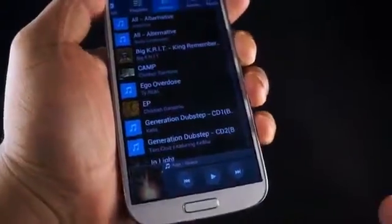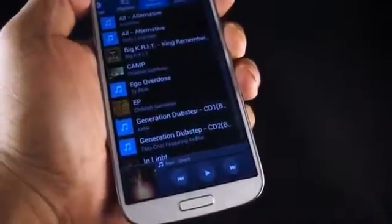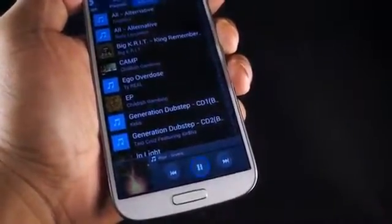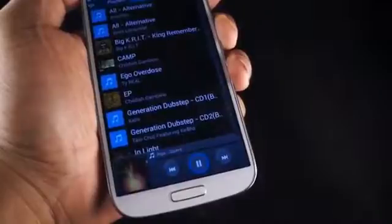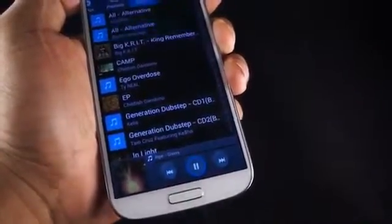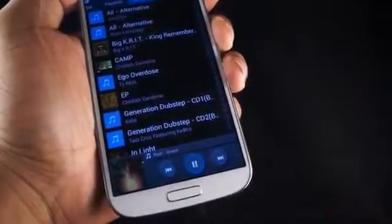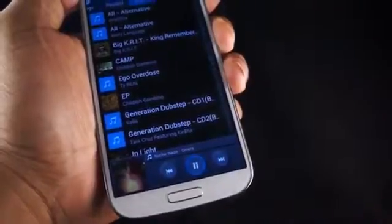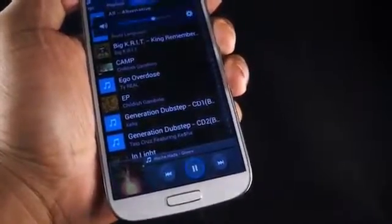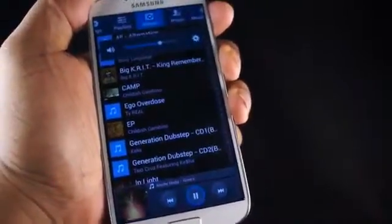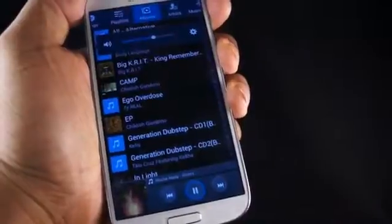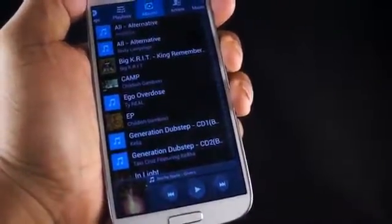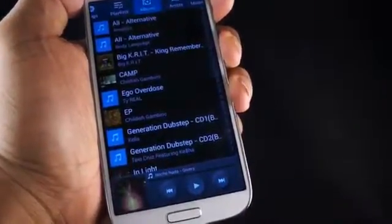You can also control the phone using your voice. I can say commands like 'play,' 'next,' 'volume down,' and 'pause,' and just like that I can control it with my voice.